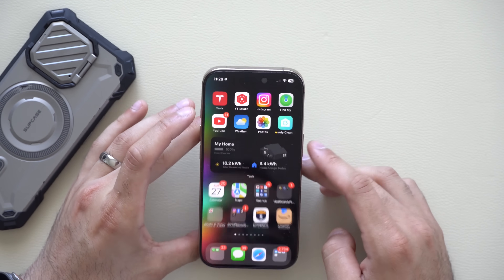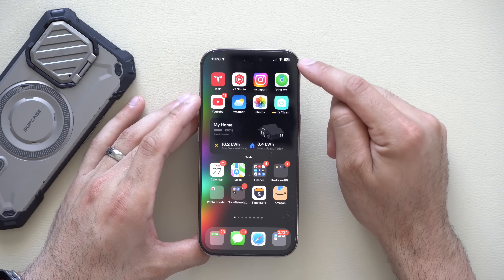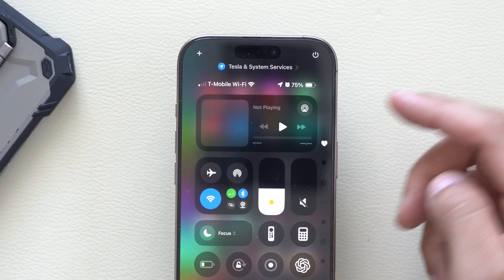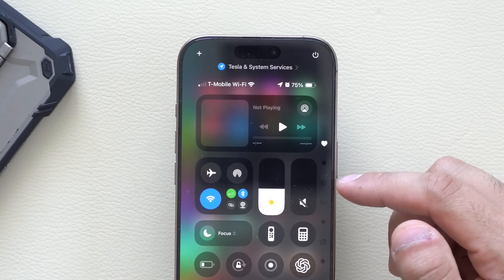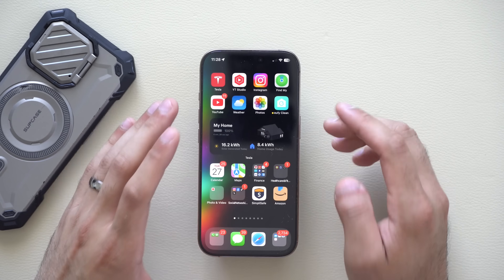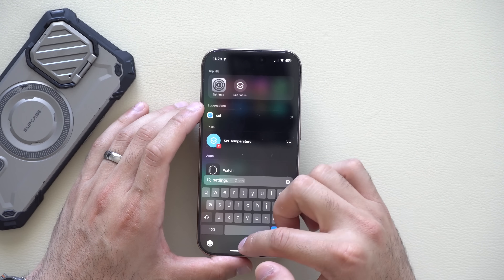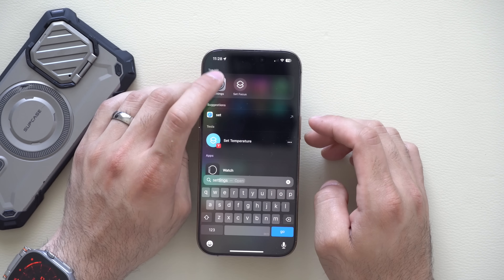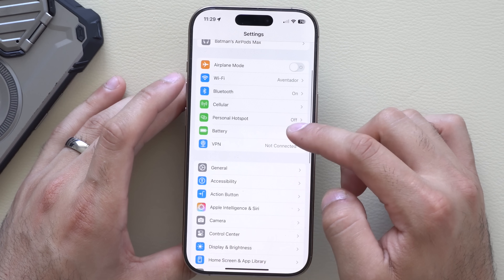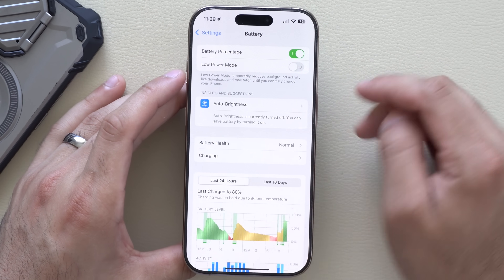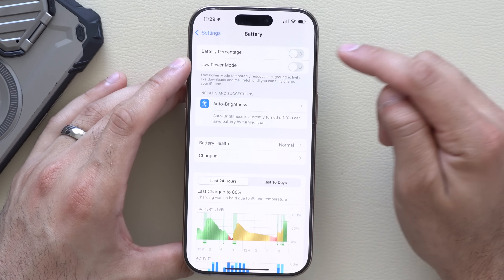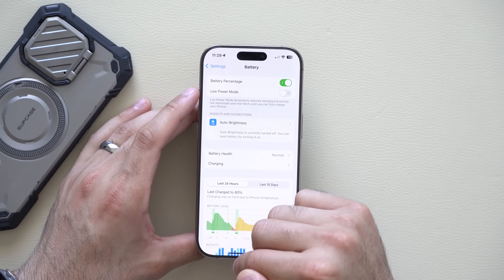Since we're on the topic of battery life, if you'd like to see your battery percentage in the status bar — because this was recently removed and then re-added — you may have it turned off if you're new to iPhone. To enable it, go to Settings, go into the Battery tab, and enable Show Battery Percentage.